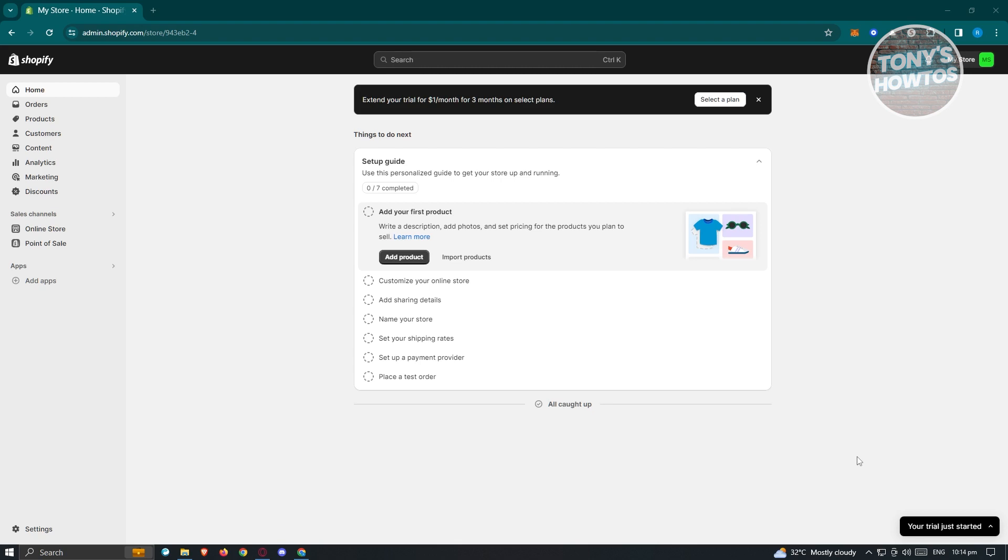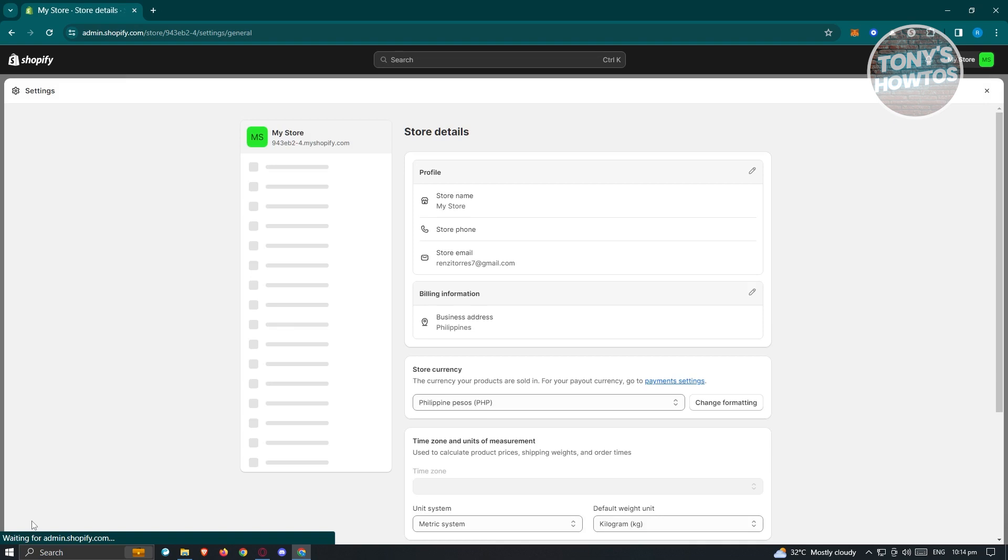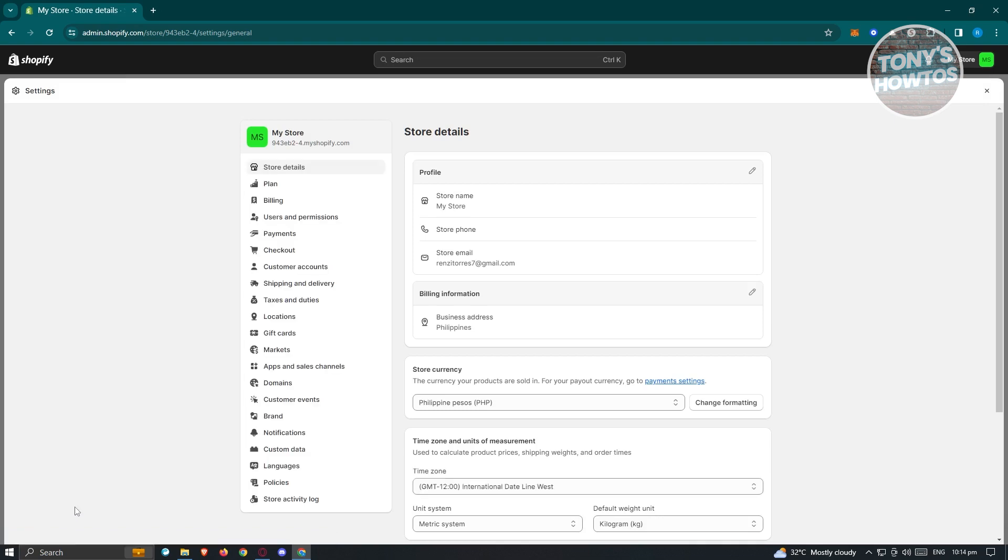Now once in your store, what we need to do next is we need to access our settings. So at the very bottom or the bottom left corner of your screen, you should see the settings button. So let's go ahead and click on it. You should be able to see different options, but for now let's go ahead and click on plan.